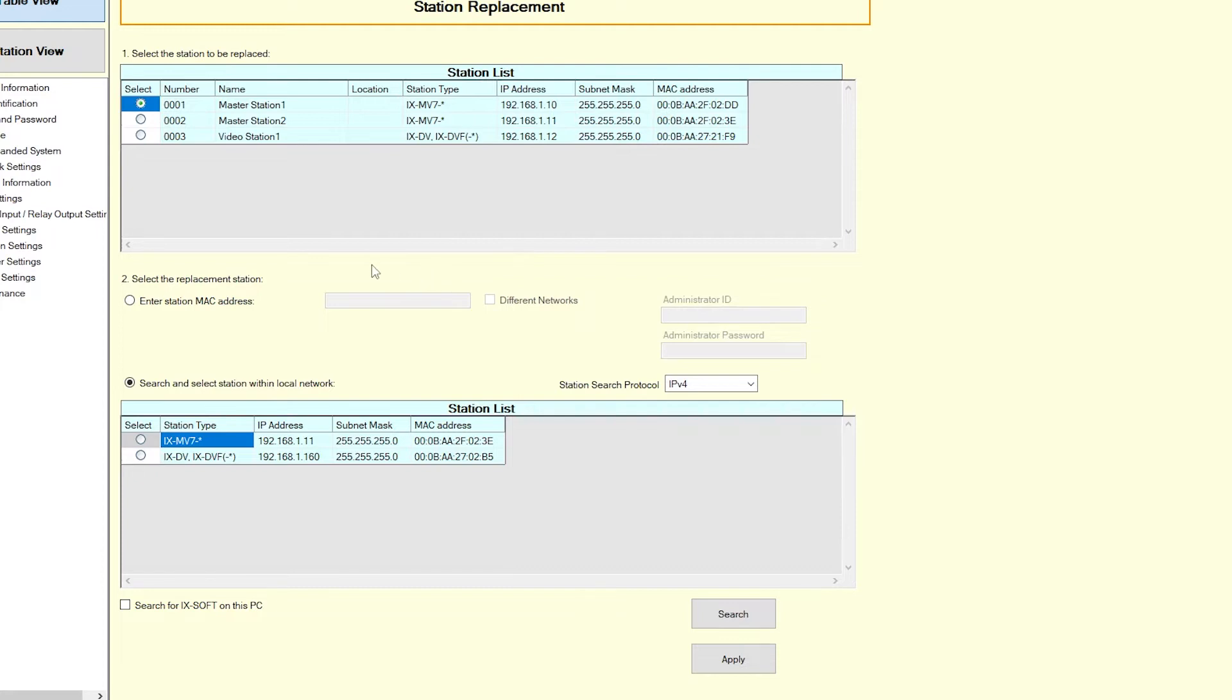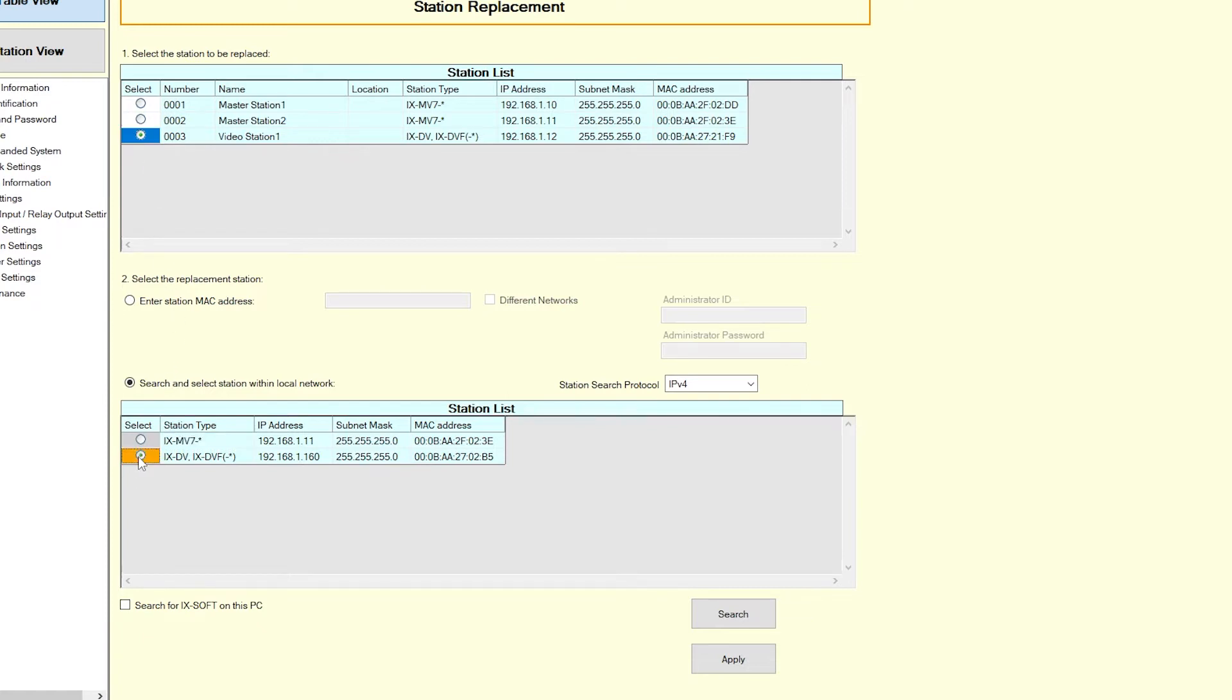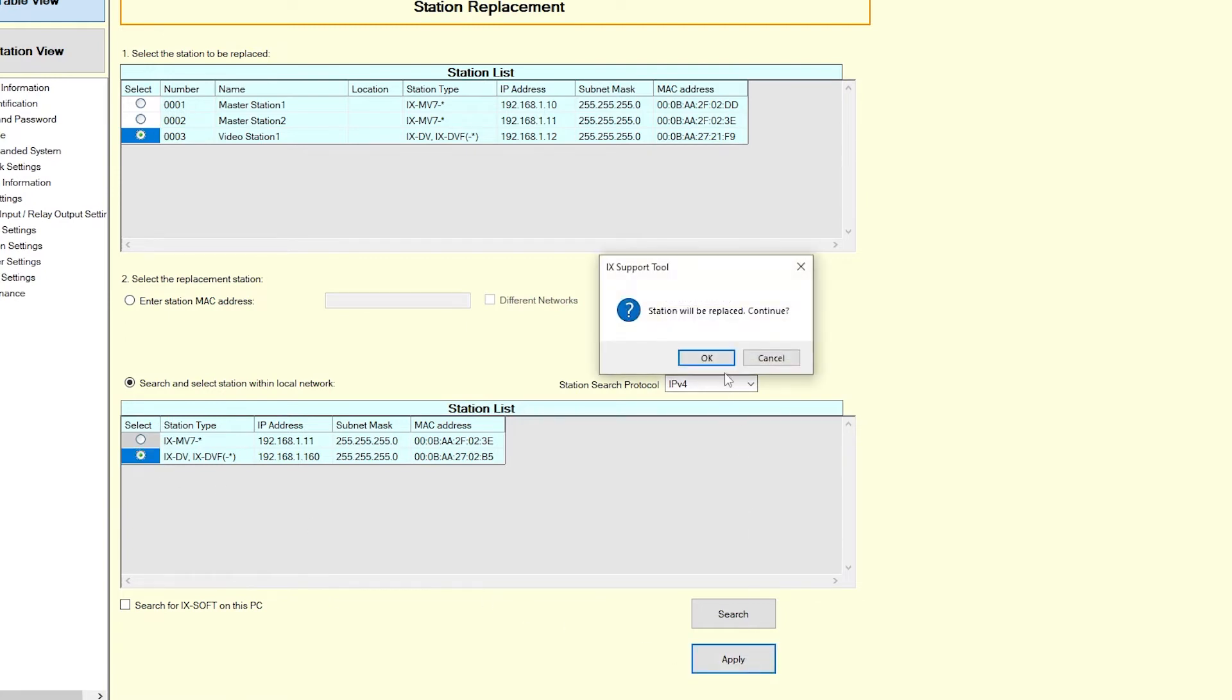The station search sends a broadcast across the connected network looking for iX-Series stations. Once the new replacement station has been found on the station list, check the station being replaced in the first station list table and then check the replacement station in the second station list window and click the Apply button.